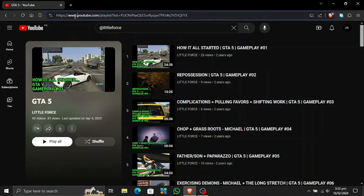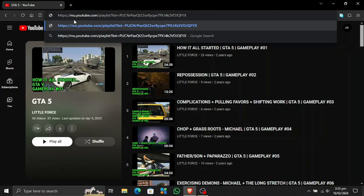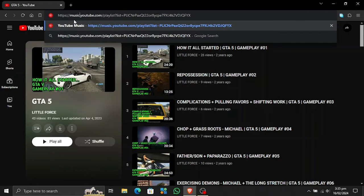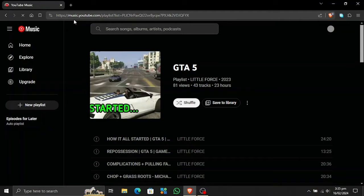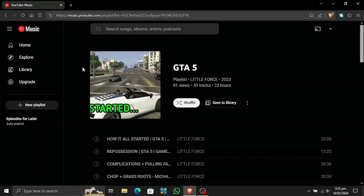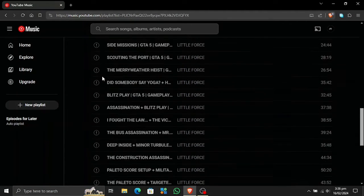So let me show you how to change it. We're gonna change the URL. I'm gonna change the www with music. This is gonna open this playlist in YouTube Music instead of simple YouTube.